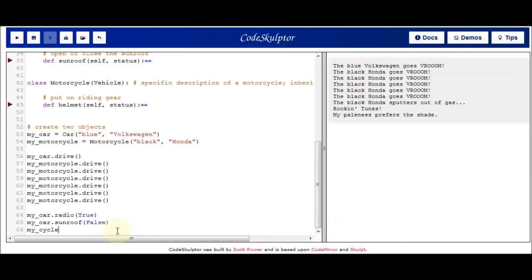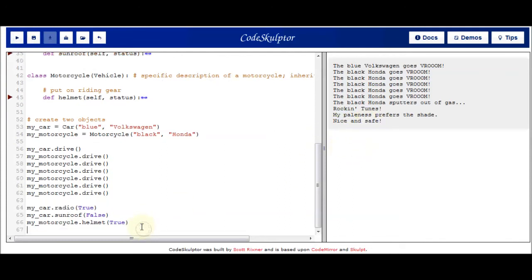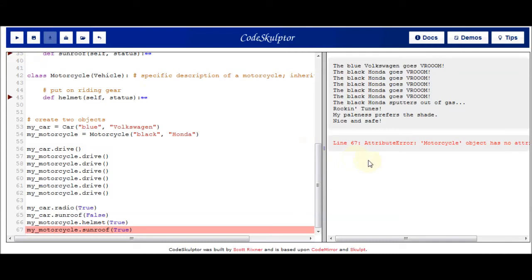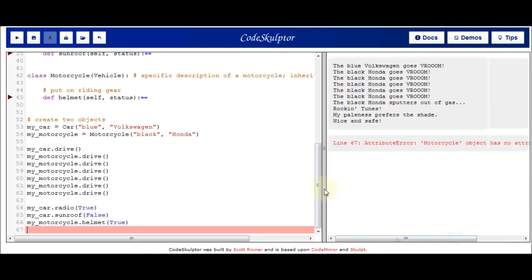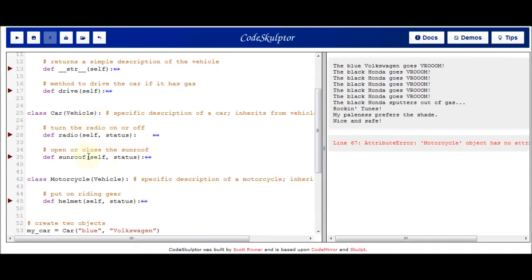Going over to the motorcycle, I call the helmet method on the motorcycle object and now I'm nice and safe with my helmet on. Then I try calling the sunroof method on the motorcycle — and we get an error. Of course we get an error: there's no such thing as a sunroof for a motorcycle. The error message says the motorcycle object has no attribute 'sunroof,' because sunroof is defined in the car class and only exists for cars, not motorcycles.